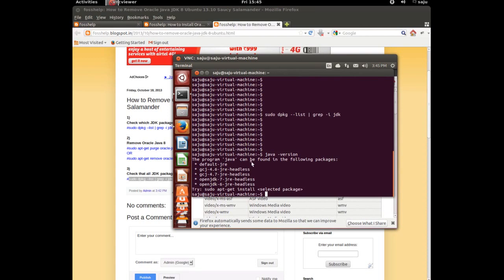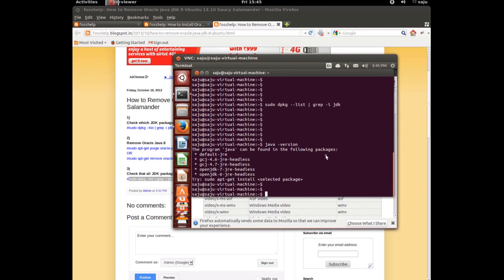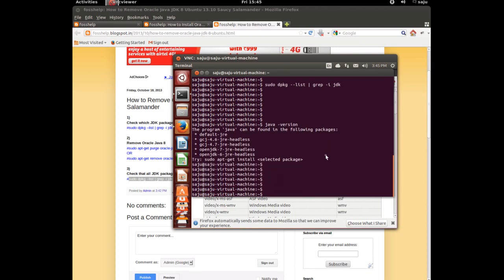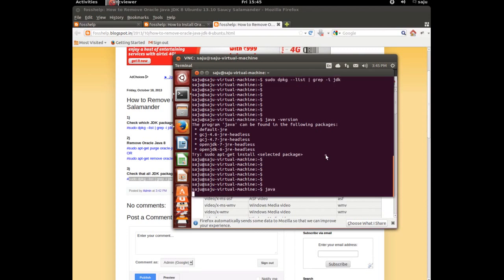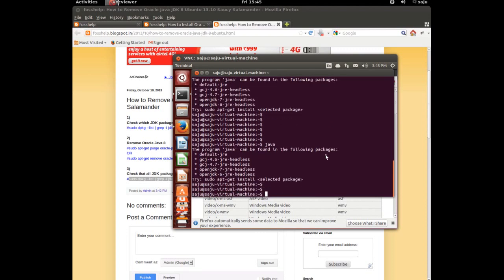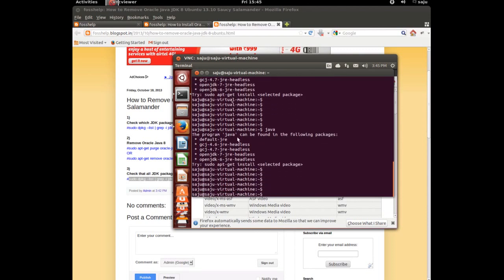This is how to remove JDK8, 6, and 7 from Ubuntu 13.10. It's very simple.